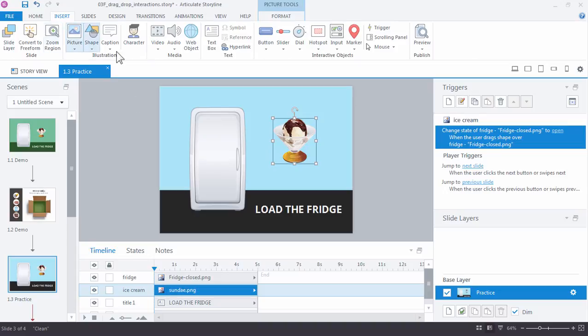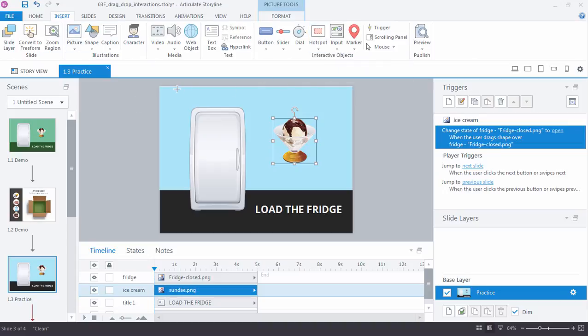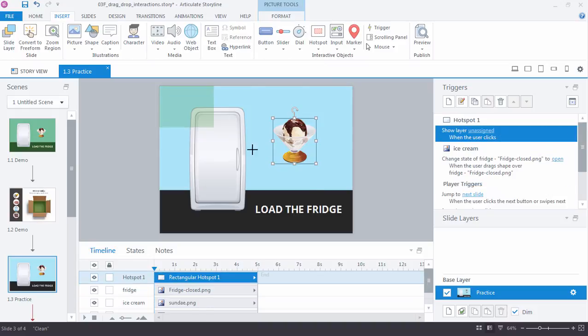We'll insert a hotspot. So insert hotspot rectangle, and we'll just drag it over the entire slide.